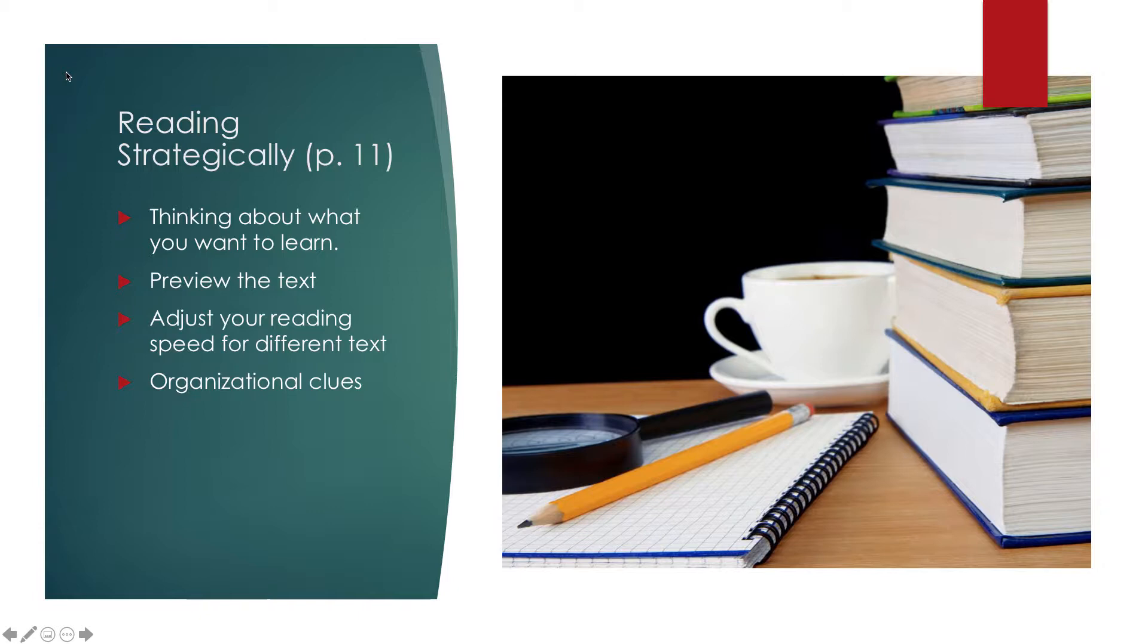It starts with previewing the text. Previewing the text is when you actually open the chapter and kind of look through it. You're not reading at this point, but you're looking at what the bolded titles are. Are there things highlighted in different colors? Are there little boxes that have tidbit information in there? Those are called sidebars. Kind of get a feel for it.